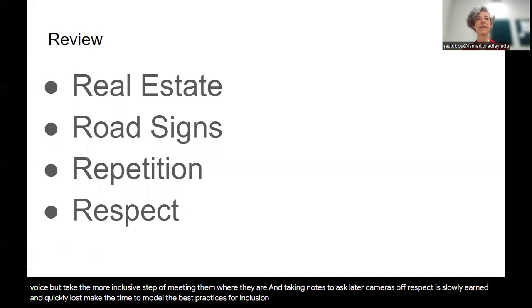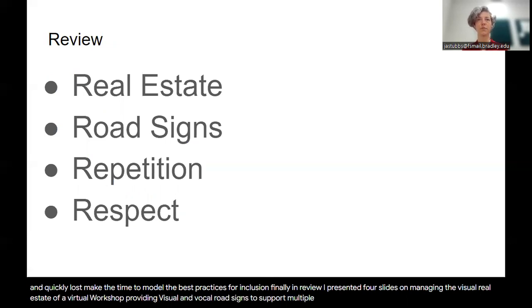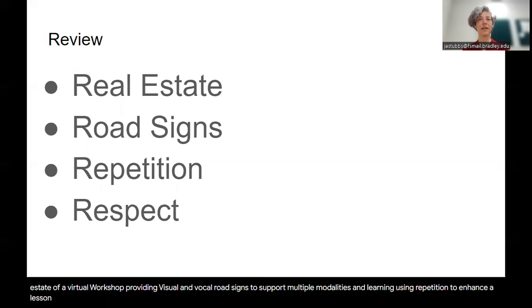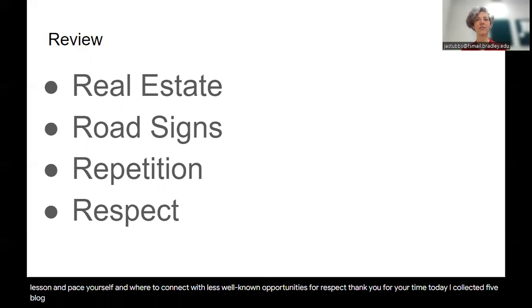Finally, in review, I presented four slides on managing the visual real estate of a virtual workshop, providing visual and vocal road signs to support multiple modalities in learning, using repetition to enhance a lesson and pace yourself, and where to connect with less well-known opportunities for respect. Thank you for your time today. I collected five blog entries for additional examples. Their links are in the description.